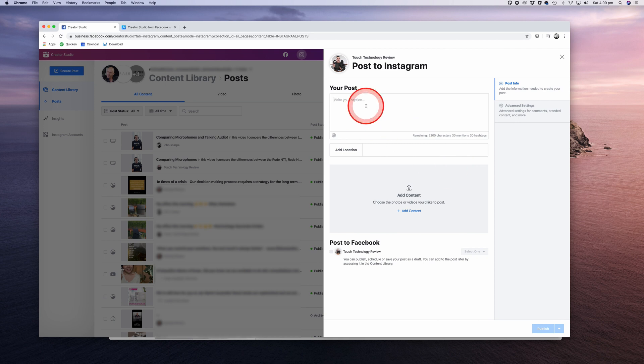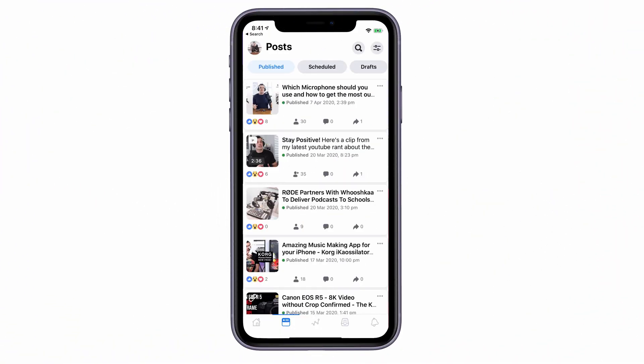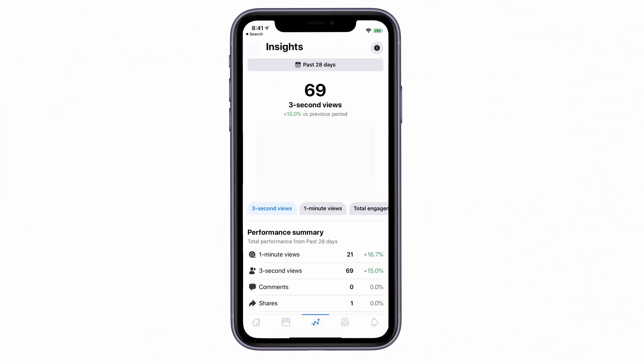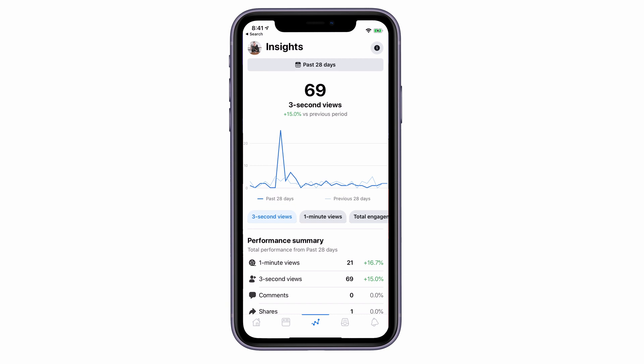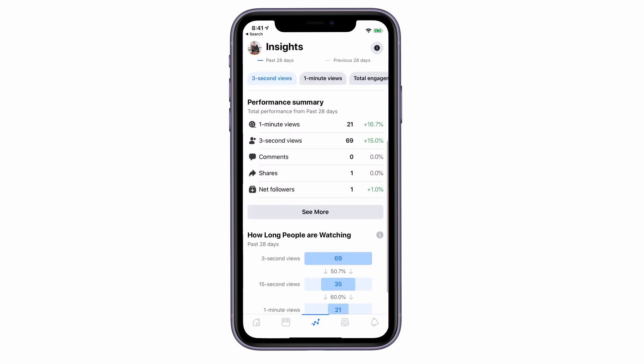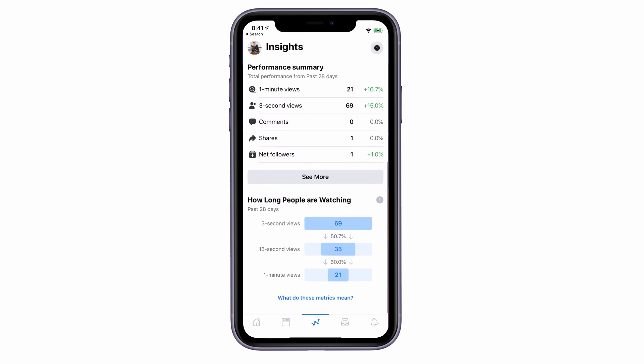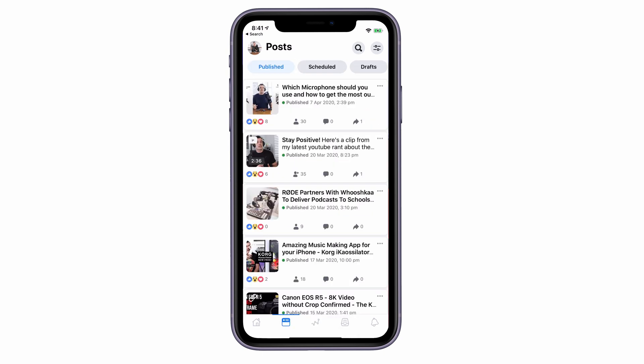On a final note, don't forget to download the Creator Studio app for your mobile phone. It's available on both Android and iPhone, and it gives you access to many of the features we've gone through today in a mobile-friendly interface that's easy to use and convenient. You can edit posts, reschedule, and view insights on your phone.